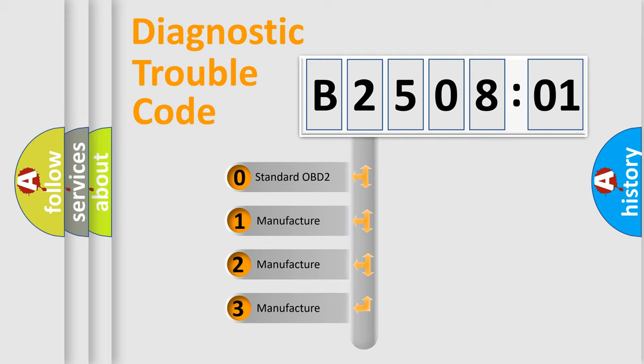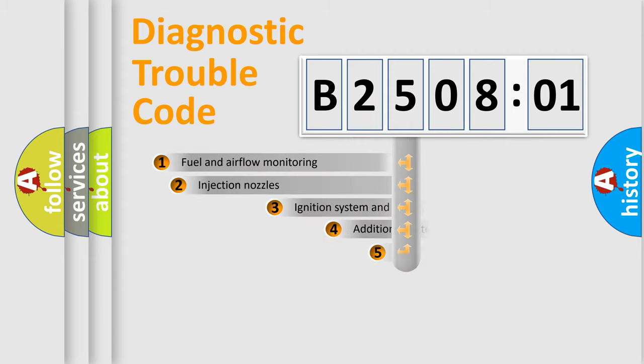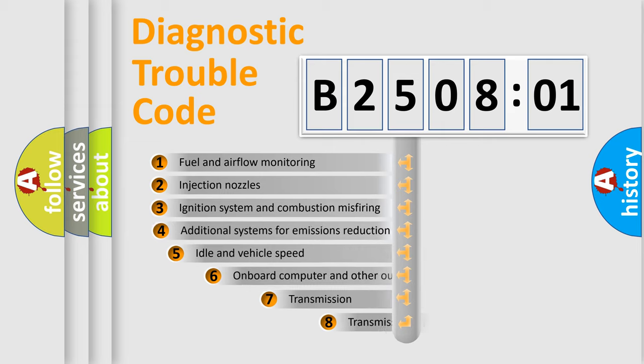If the second character is expressed as zero, it is a standardized error. In the case of numbers 1, 2, 3, it is a manufacturer-specific expression of the car-specific error.